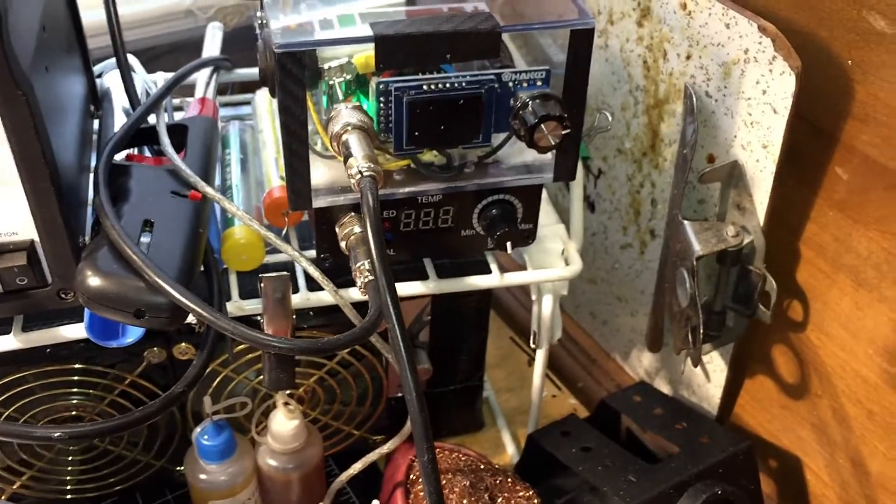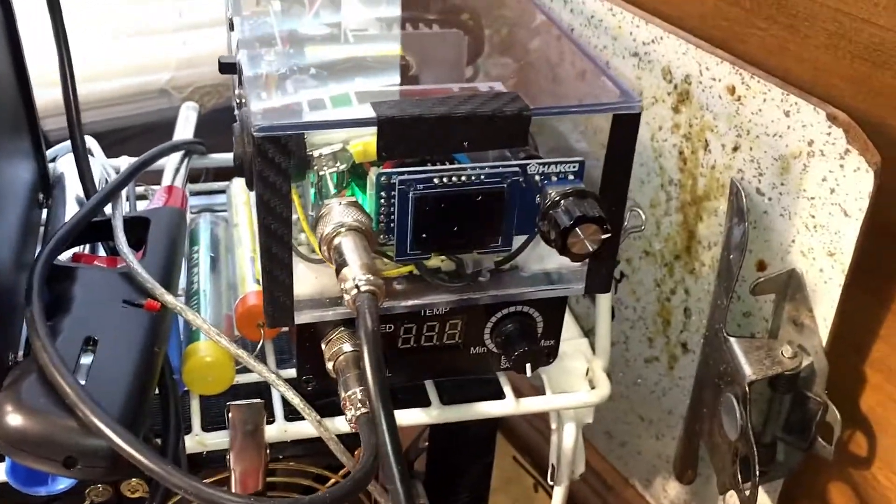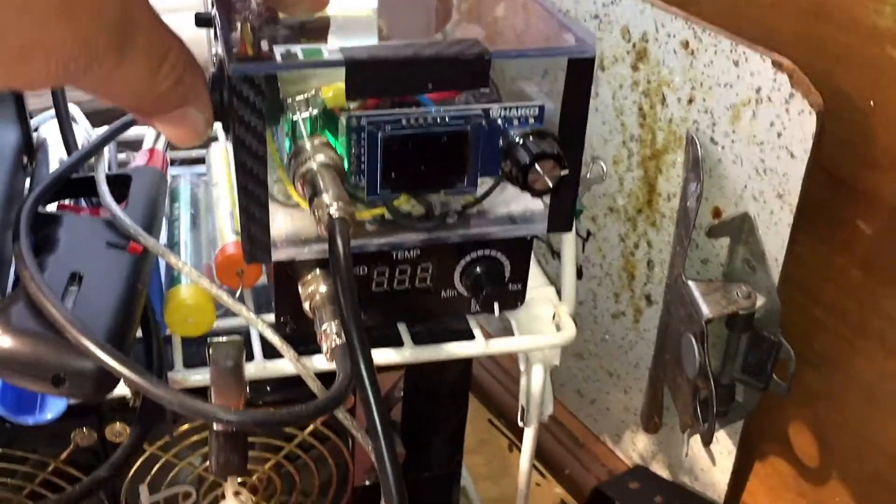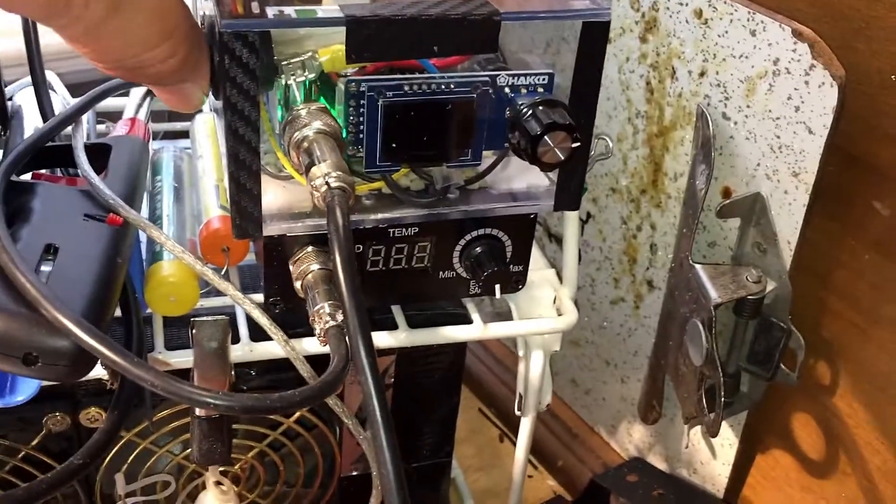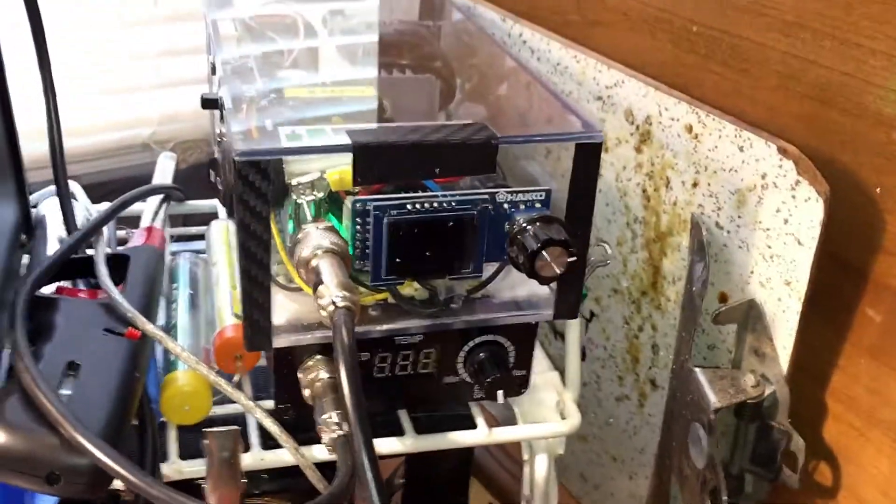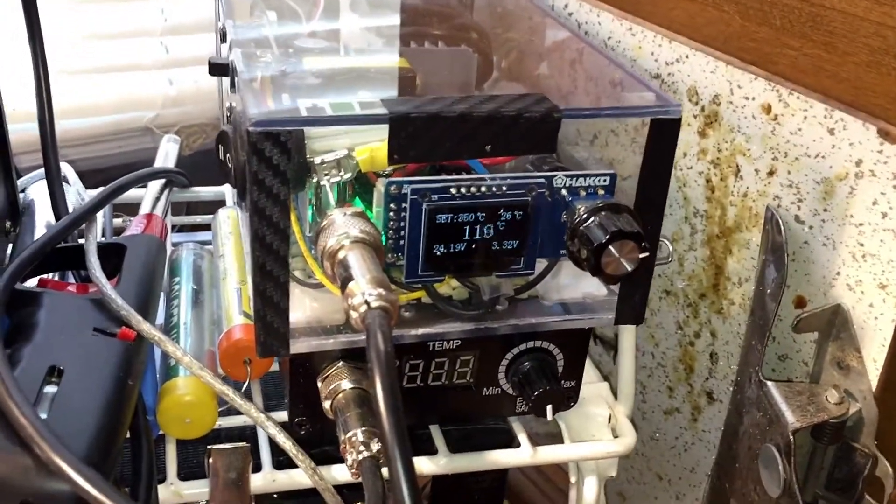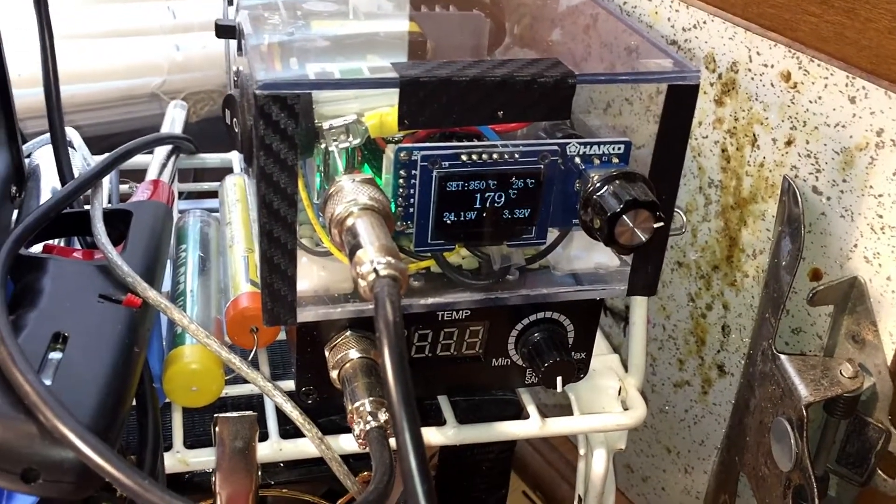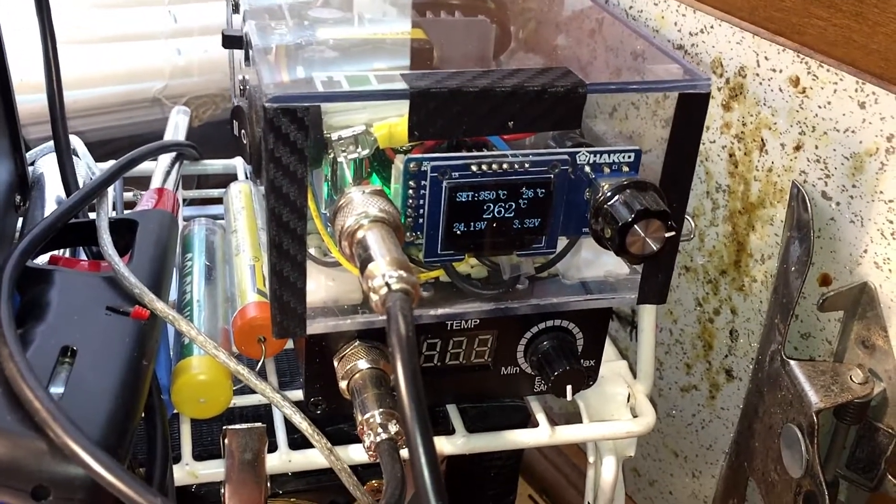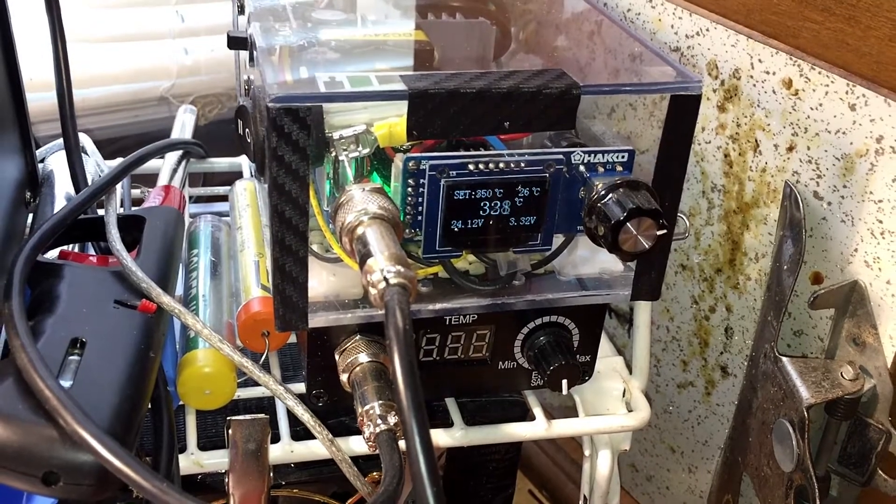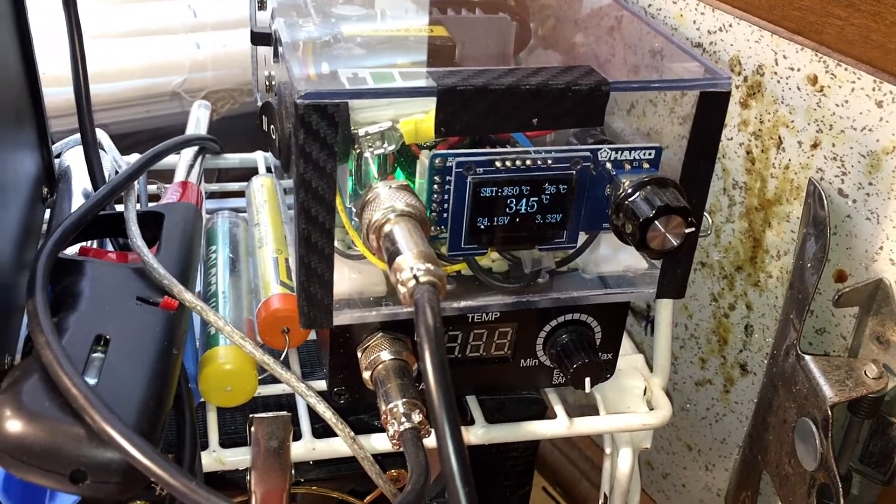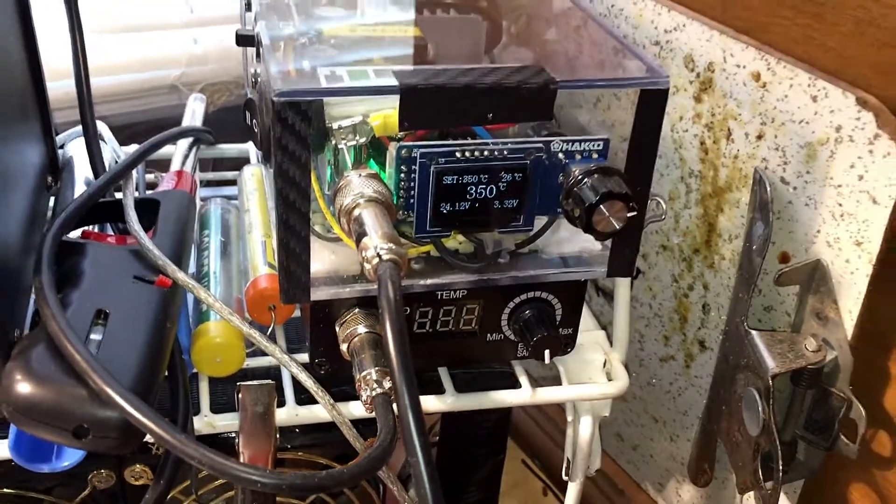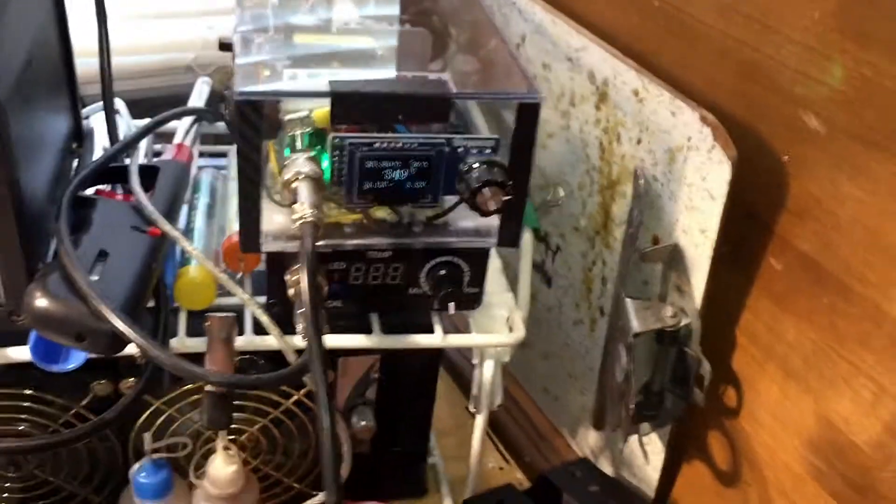It takes maybe a few seconds to warm up. As a matter of fact, I'll show you right now. I have it set at 350 degrees. Power on, there we go. I've actually got it calibrated. It allows you to calibrate it.